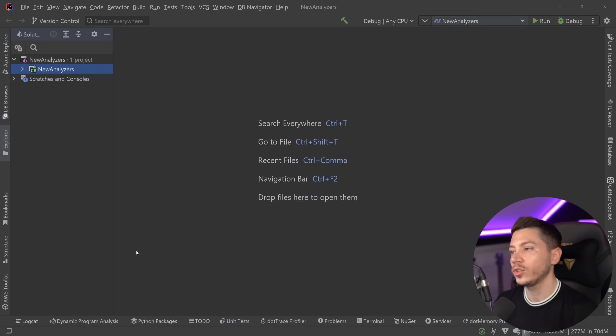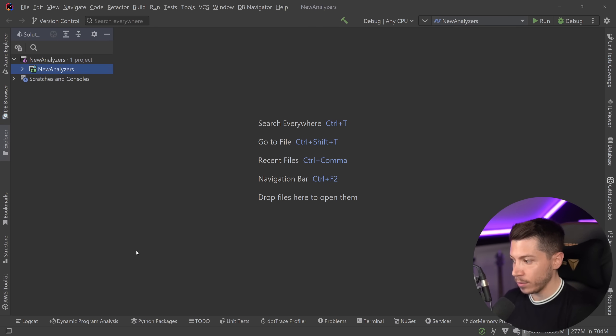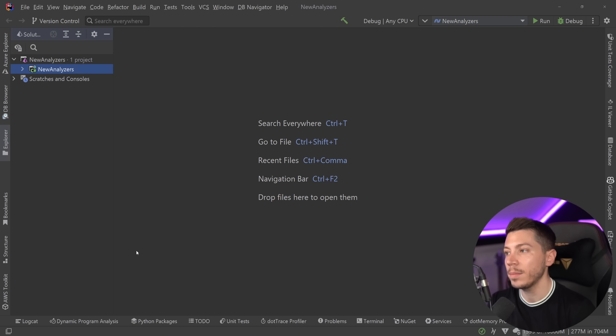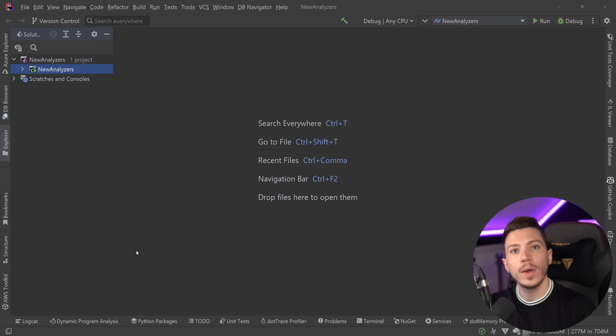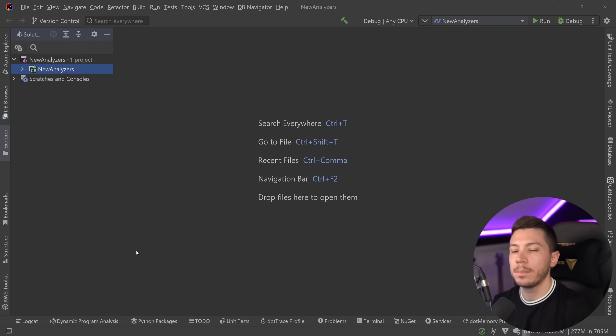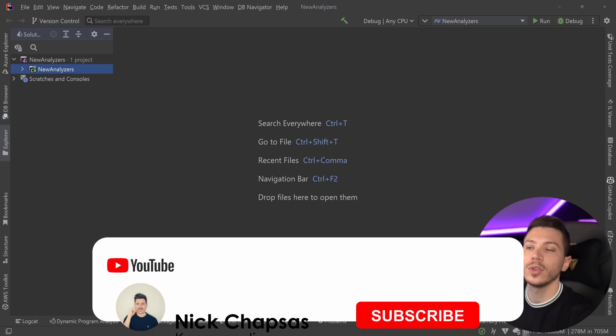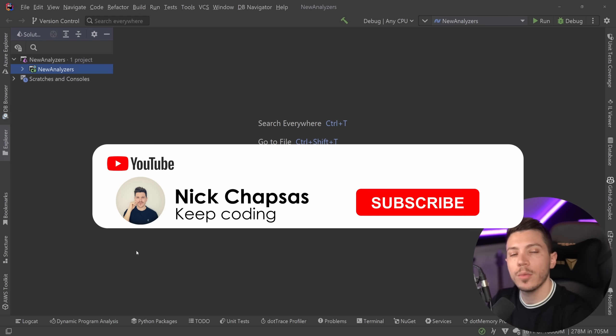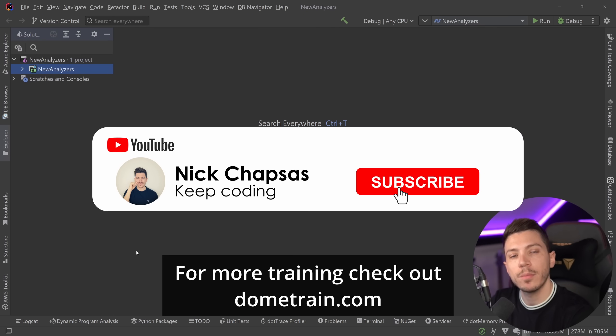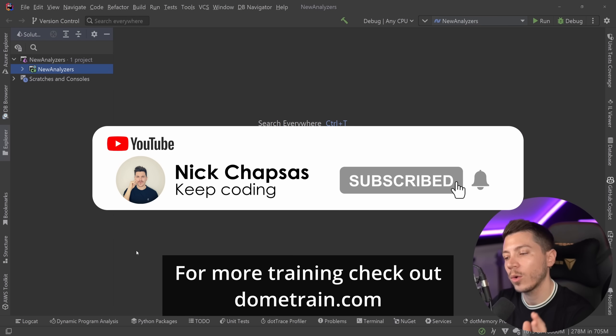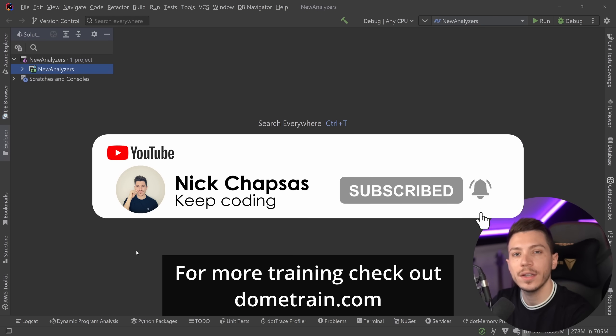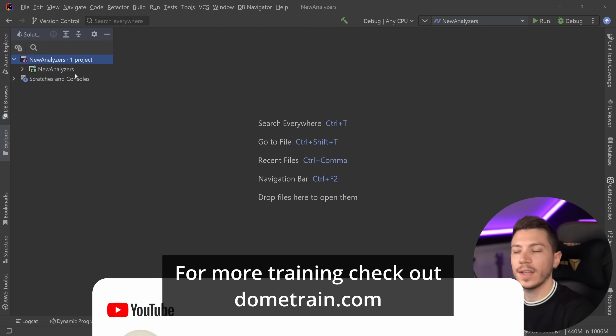In this video, I'm going to show you 7 of them and explain what the problem is with each one of them and why the fix is the way it is in terms of performance, reliability, or maintainability. If you like content and want to see more, make sure you subscribe, and for more training, check out my courses on dometrain.com.